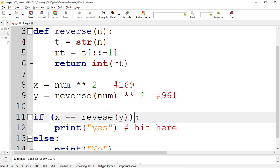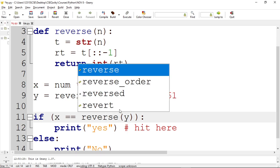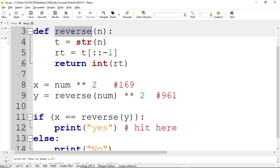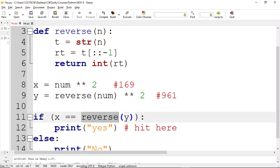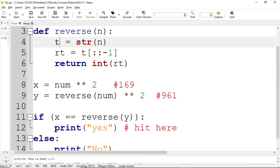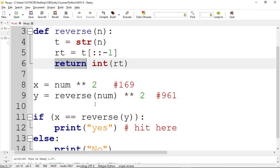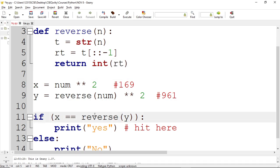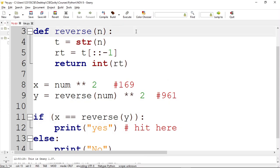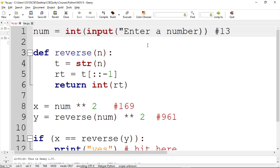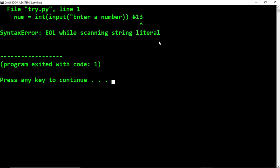Now `reverse(y)` is called — passing 961. The string of 961 is stored in `t`, reversed to get '169' stored in `rt`, converted to integer 169 and returned. So `x` (169) is checked against 169 — both are equal, so it prints 'yes, atom number'. If we enter 14 instead, it would fail. Now let's run it for 13 to verify — some syntax error is there initially.